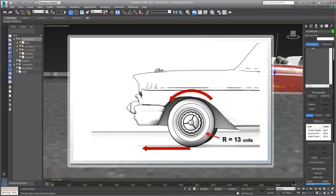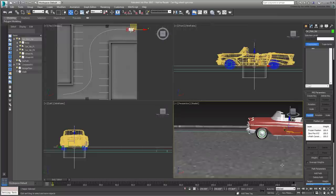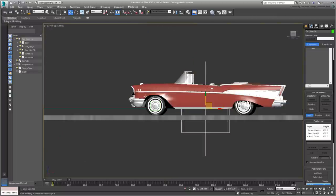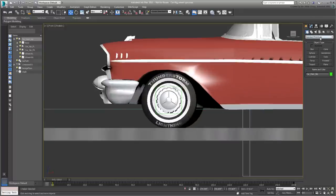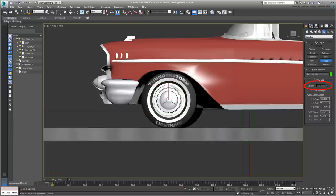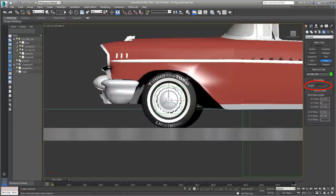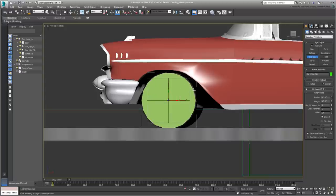This is information you usually have when you model the car, but you can verify it with an existing asset. If you need to verify it, you can use the Tape tool. You can also temporarily create a circle or a cylinder and compare it with the wheel.